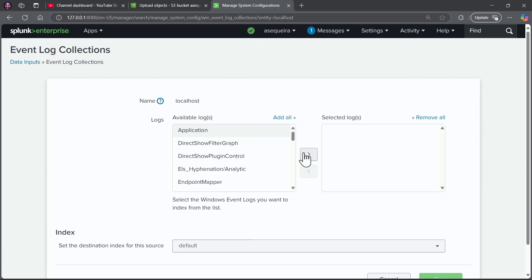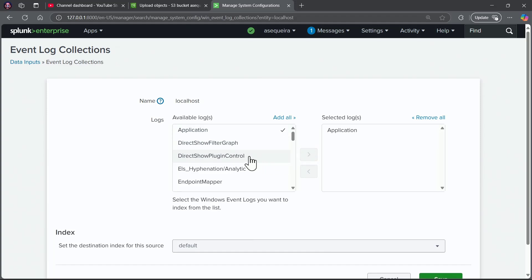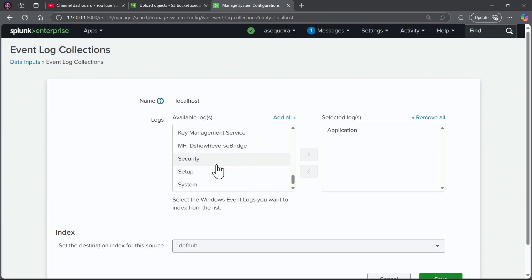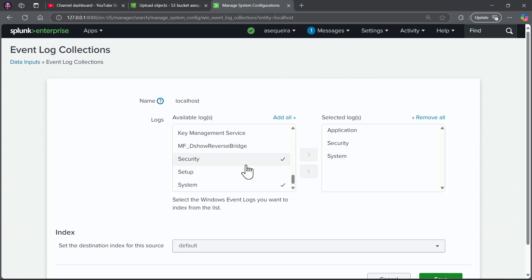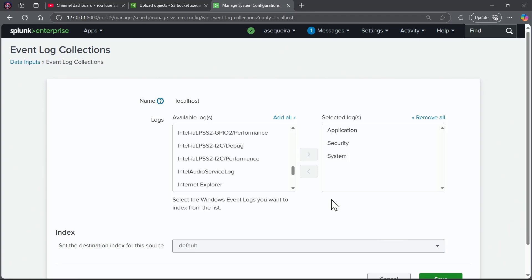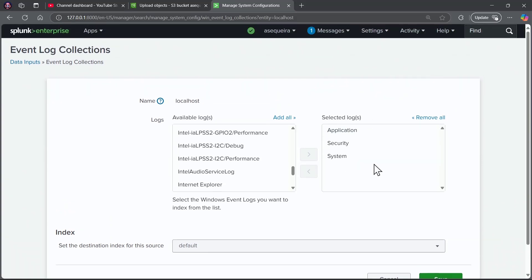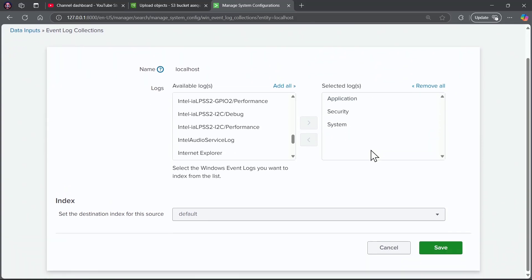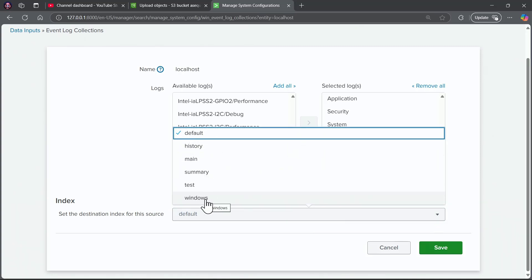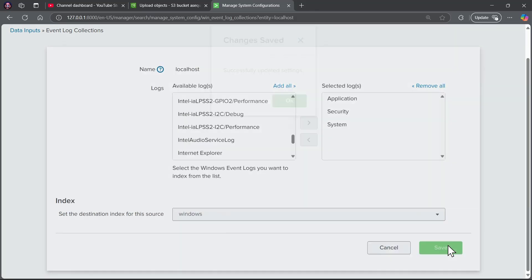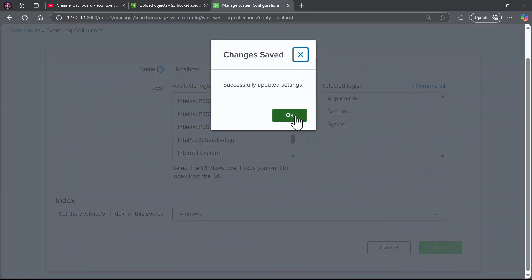I'm interested in the application log. I am interested in the system log. I'm interested in the security log. Three critical logs that I am interested in monitoring now with Splunk. Notice application security and system have been added to the selected logs area, and then as far as the index goes, I set up an index called Windows. All that's left for me to do is save this configuration.